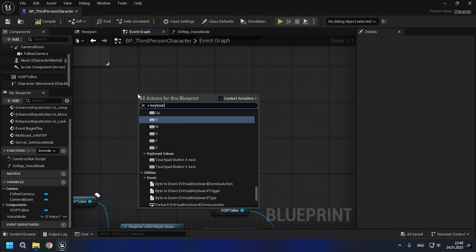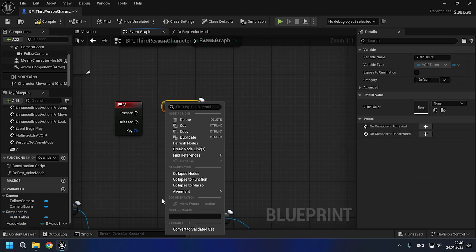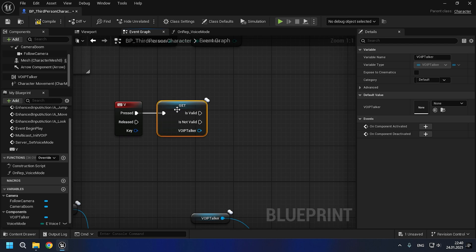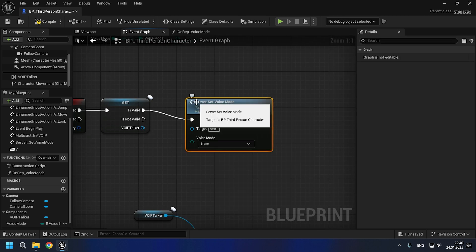Now let's move on to the key designations. On V, we will have positional chat, and on R, radio mode.